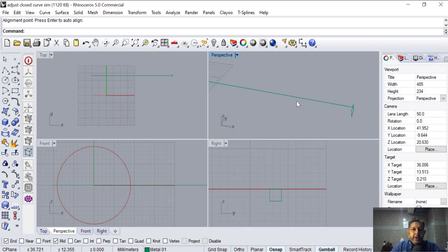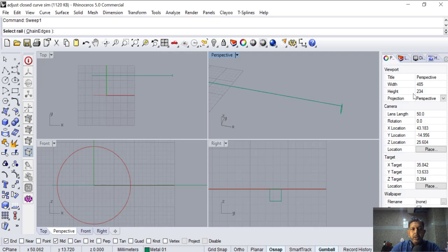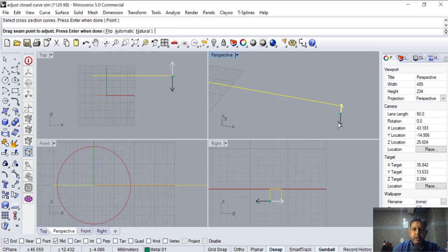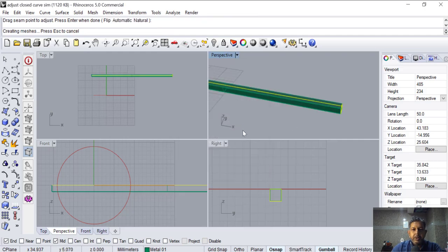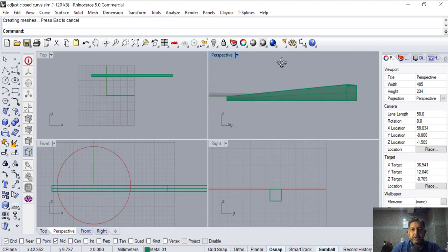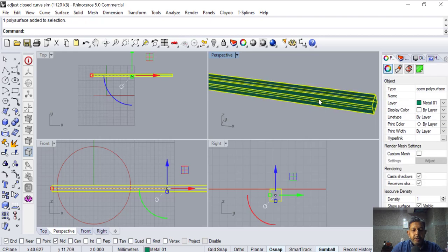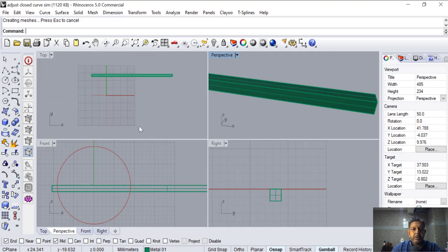It's a simple band ring with the name on it — that's what I'm designing. So sweep one rail with cross sections. Now it's asking for cross sections, so we select the cross sections. We have a cross section. Cap it — so we've taken this length and made it into a flat surface.